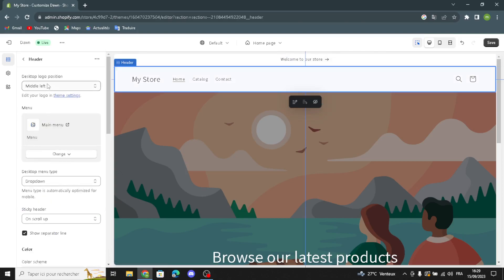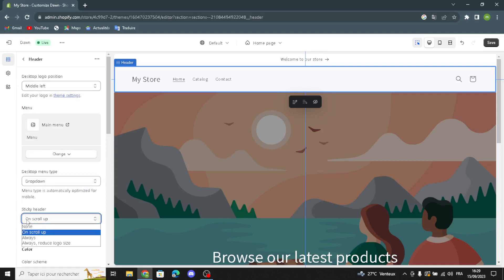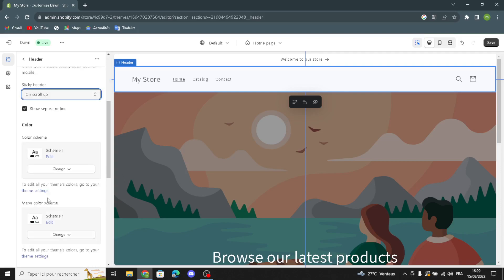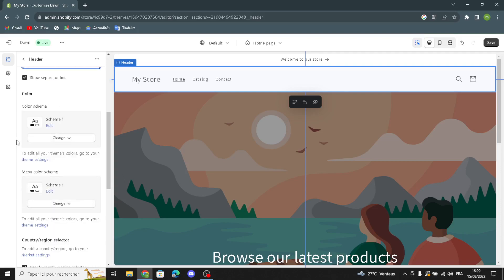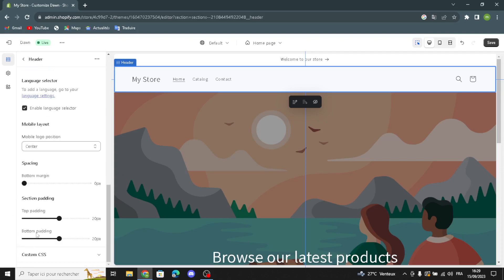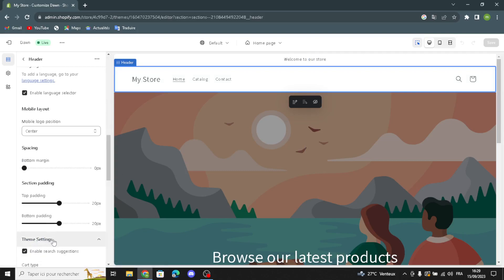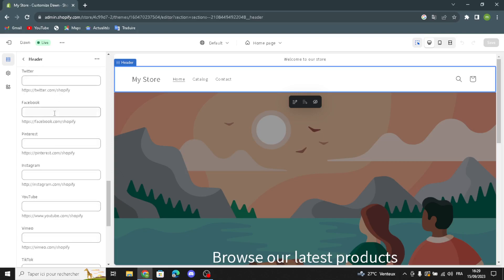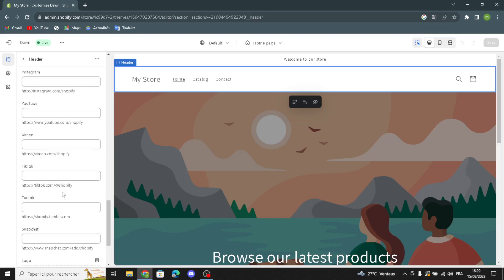In Announcements, you can change the text and add a link or search for collections or products. In the Header settings, you can edit the desktop logo position, change or remove the main menu, change the desktop menu type, toggle a sticky header, and show a separator line. You can also change the color scheme and menu color scheme, edit mobile logo position, spacing, and section padding. You can enable search suggestions and add social media links — Twitter, Facebook, Pinterest, Instagram, or whatever you want.